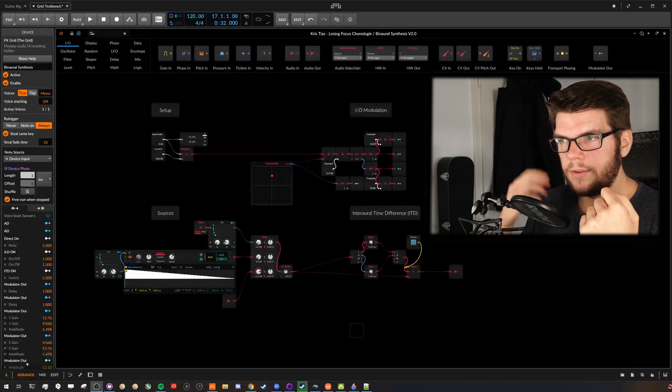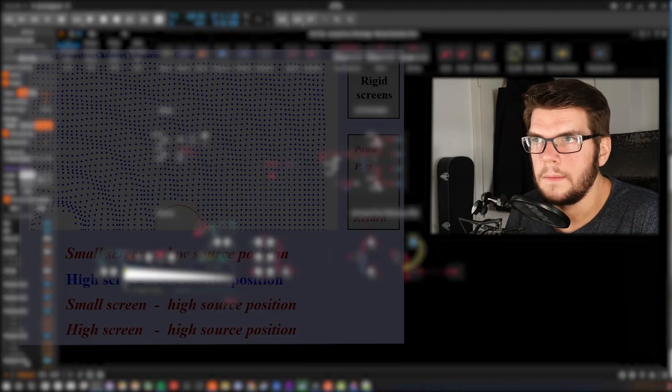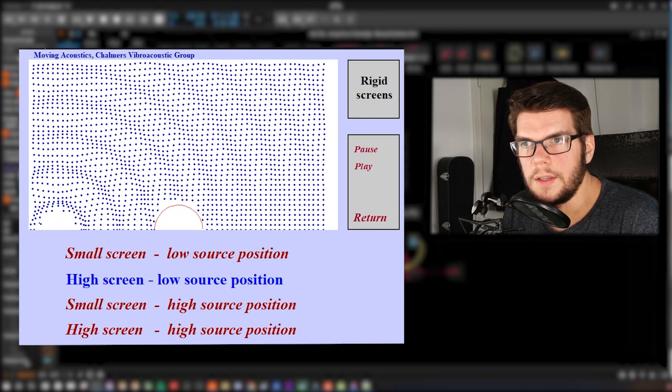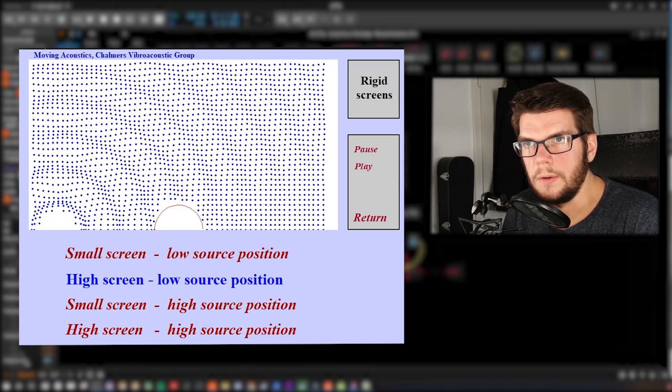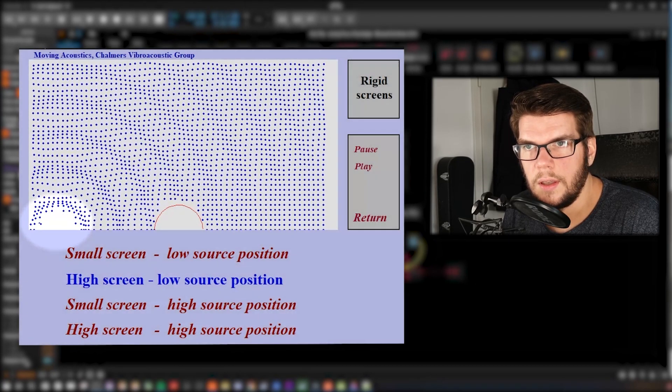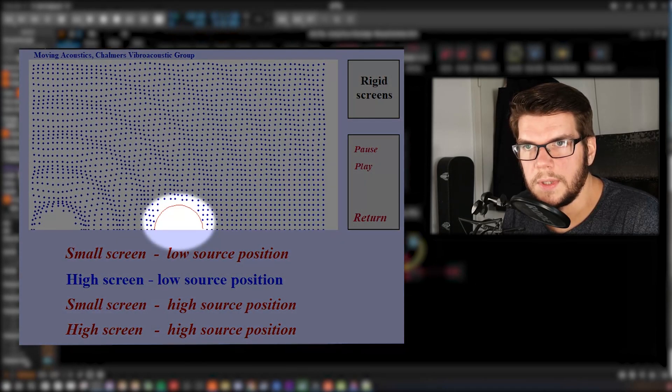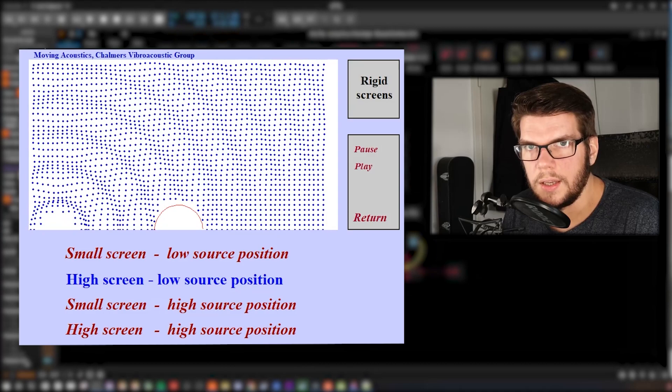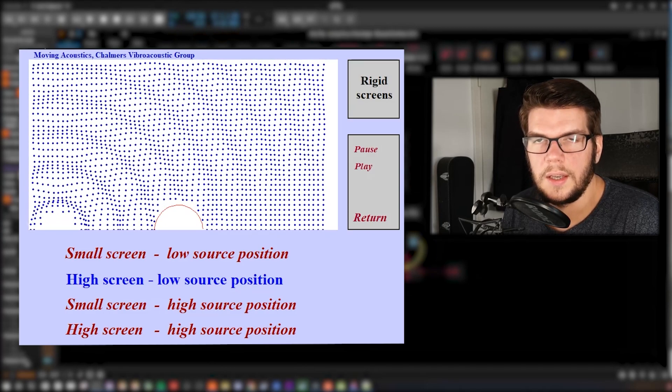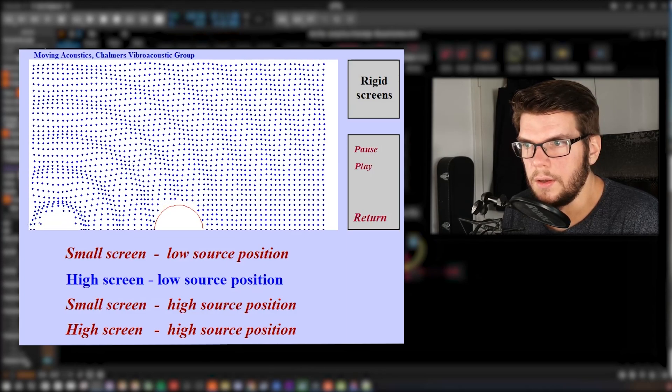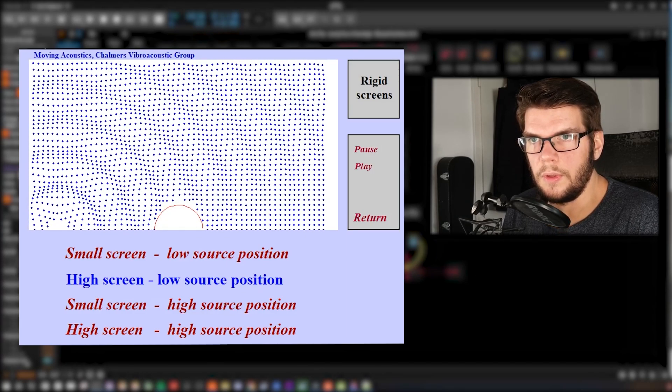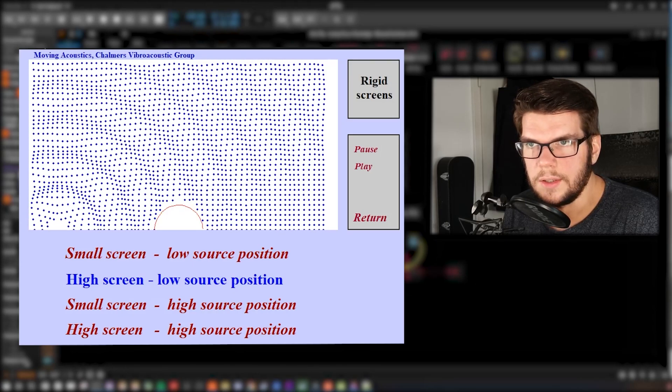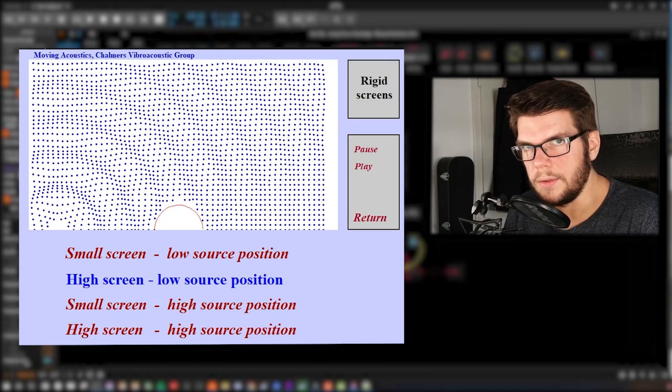Both of them you can see in this animation of the Chalmers University in Göteborg. Here we have a sound source, and here we have an obstacle which shields the sound. And for our case, you can imagine this is a head. And you can see the interaural time difference. When you follow the waves with your eyes, it needs a certain time for the waves to reach the other side of the head.